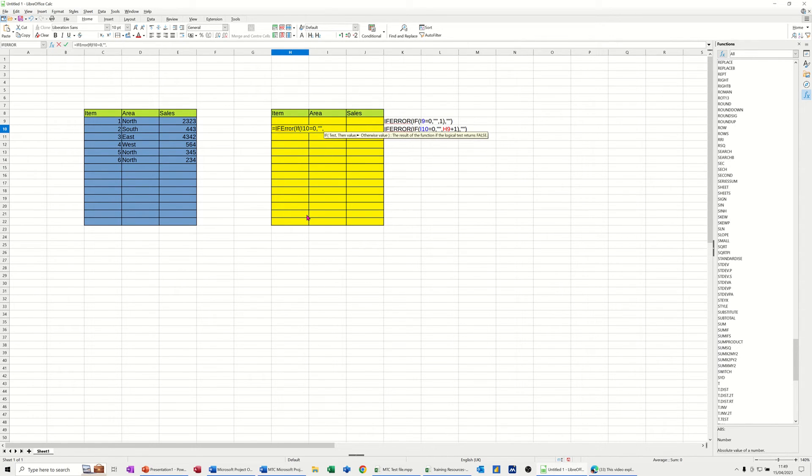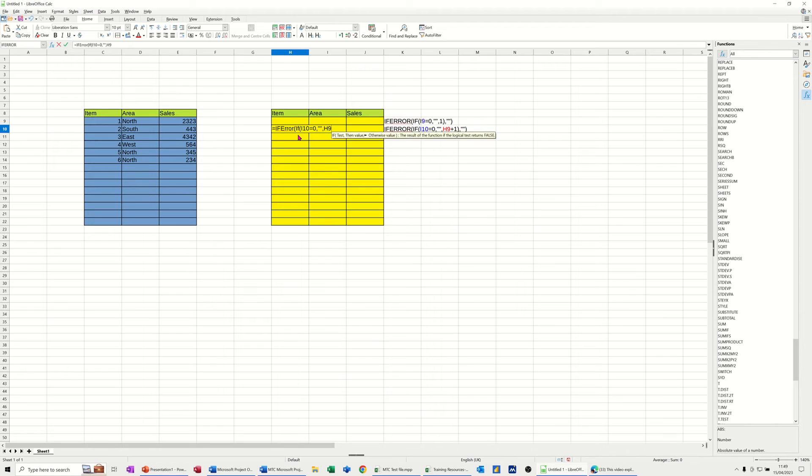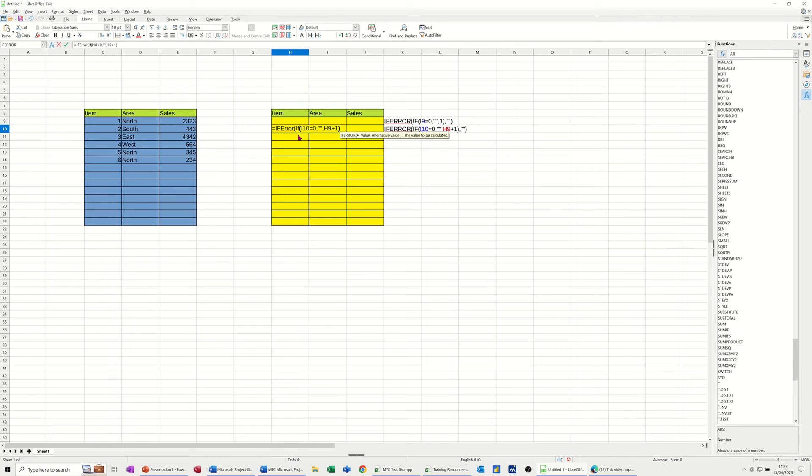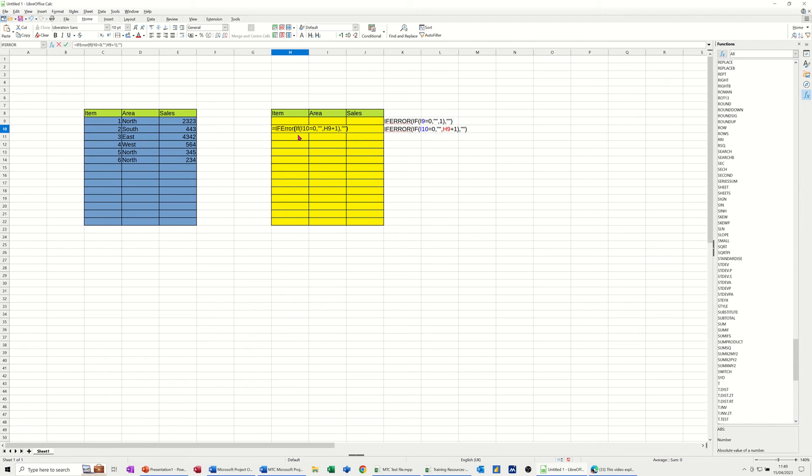Otherwise, comma, look at H9 which is this cell, and add 1 to it - H9 plus 1. Close the IF bracket, comma, and then if there's an error I don't want to show anything, so quote quote, close that bracket.